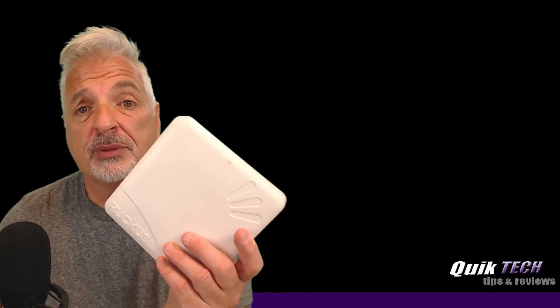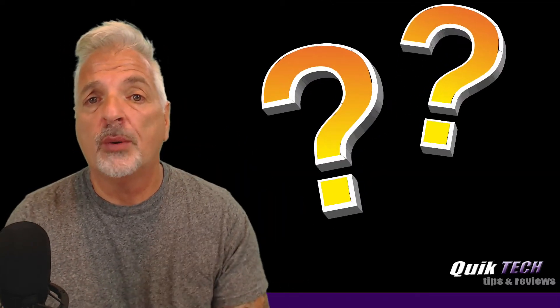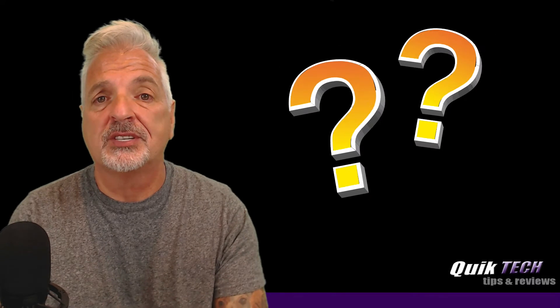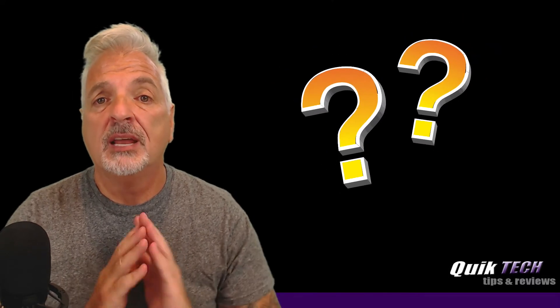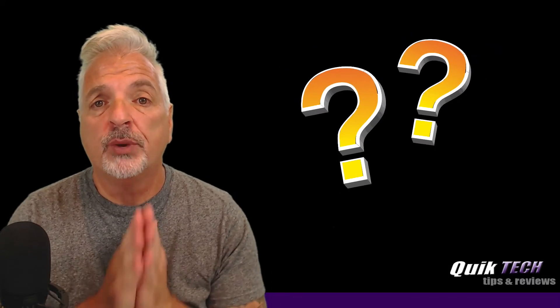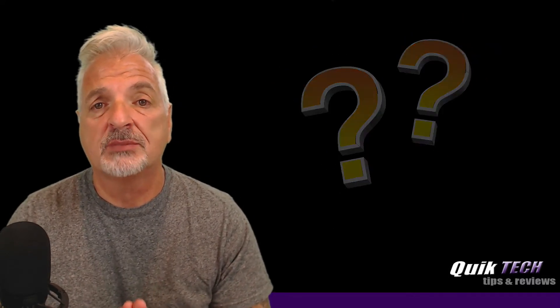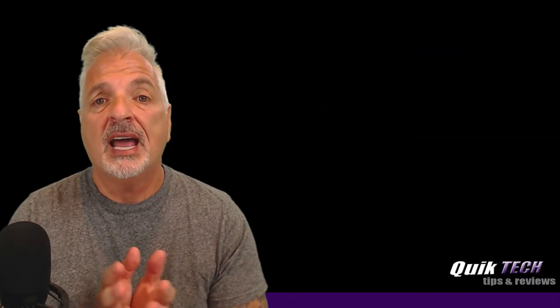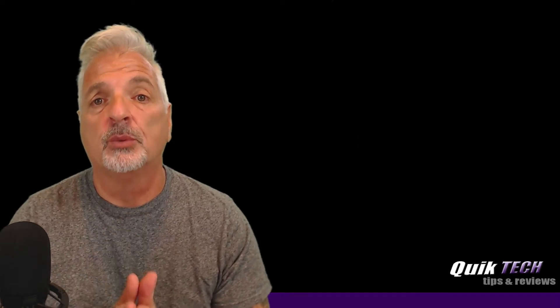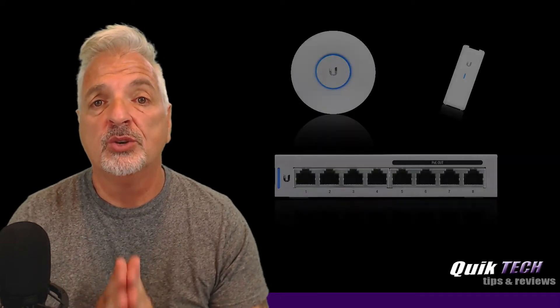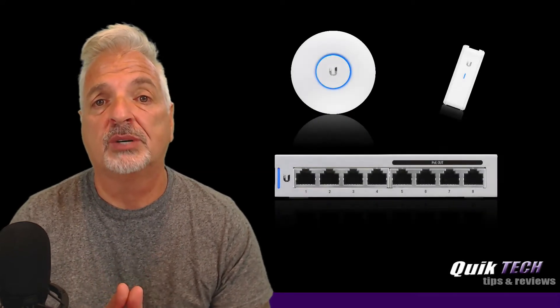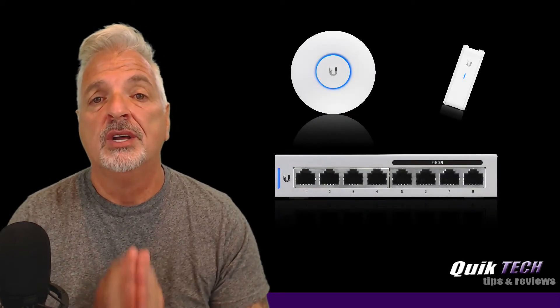All right, guys. So like I said, we're going to have a little fun in this video. We're going to try to explore this Ruckus 7372 access point. I don't know anything about this product. In my job, we use nothing but Cisco access points, and now in my retirement, you guys are fully aware that I've become a huge fan of the Ubiquiti products.